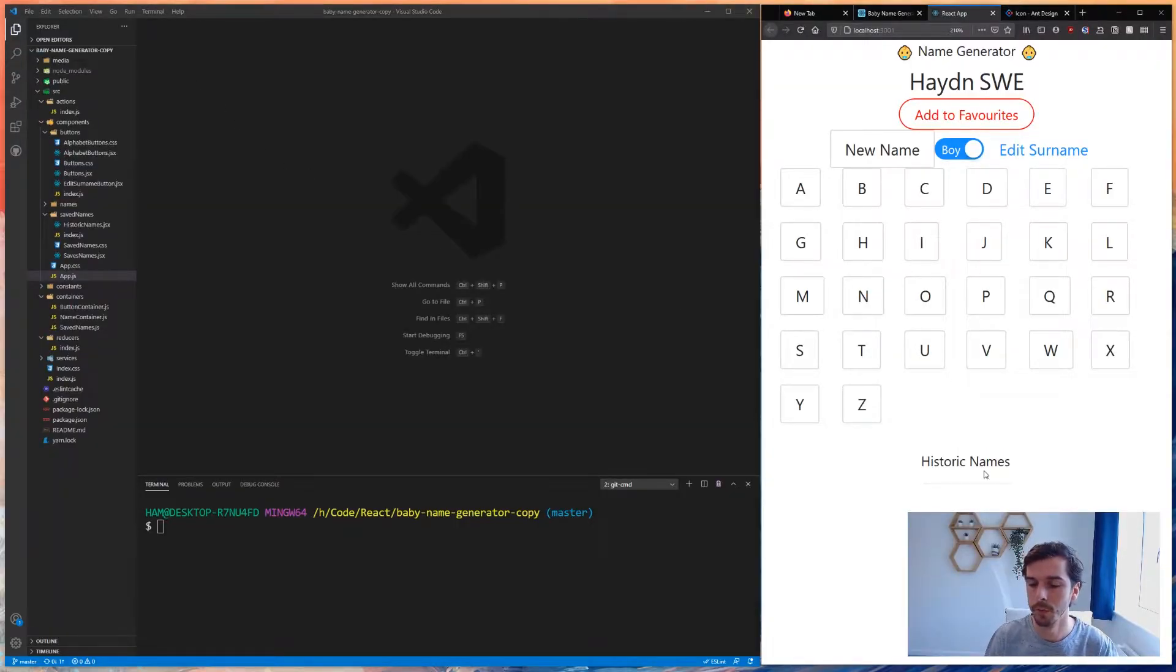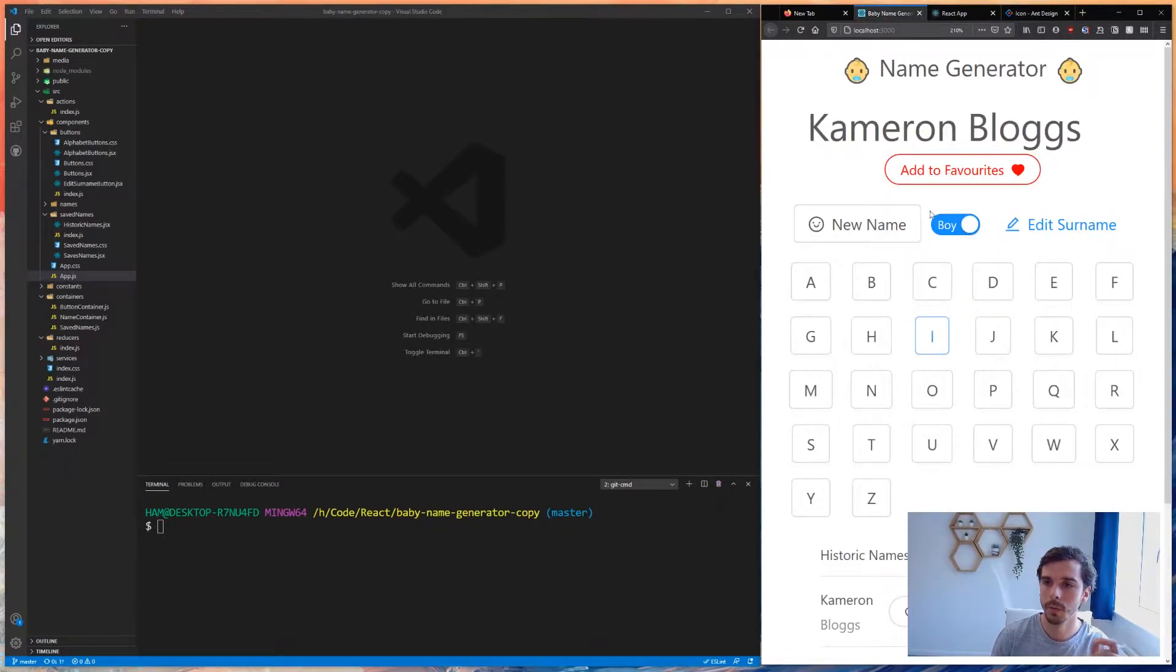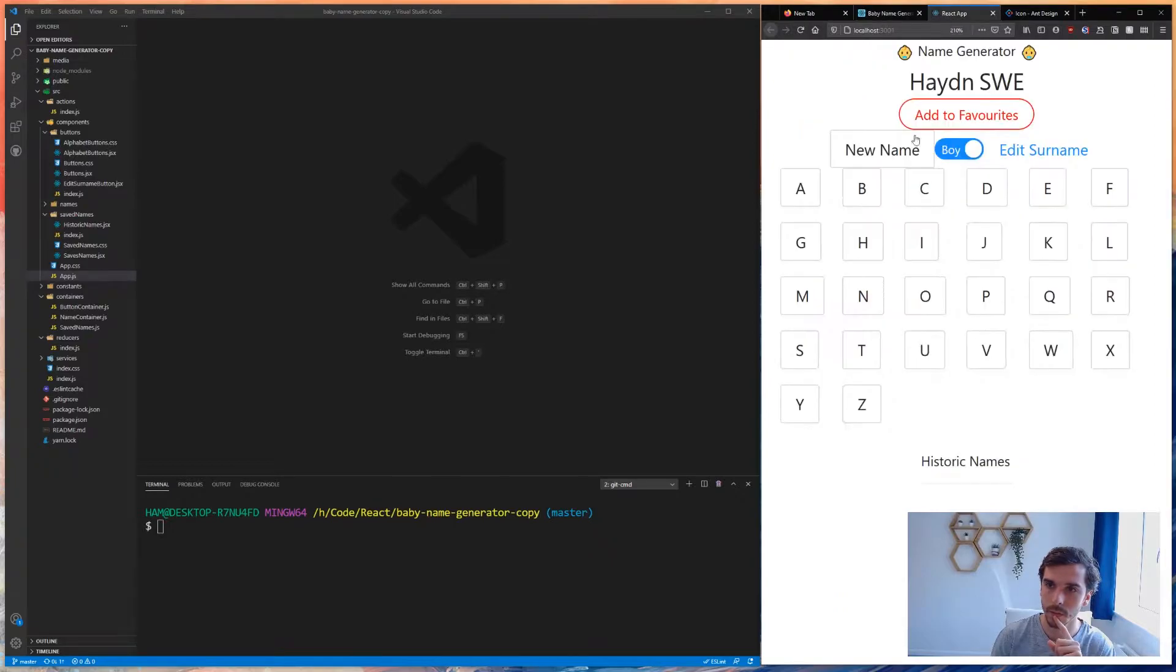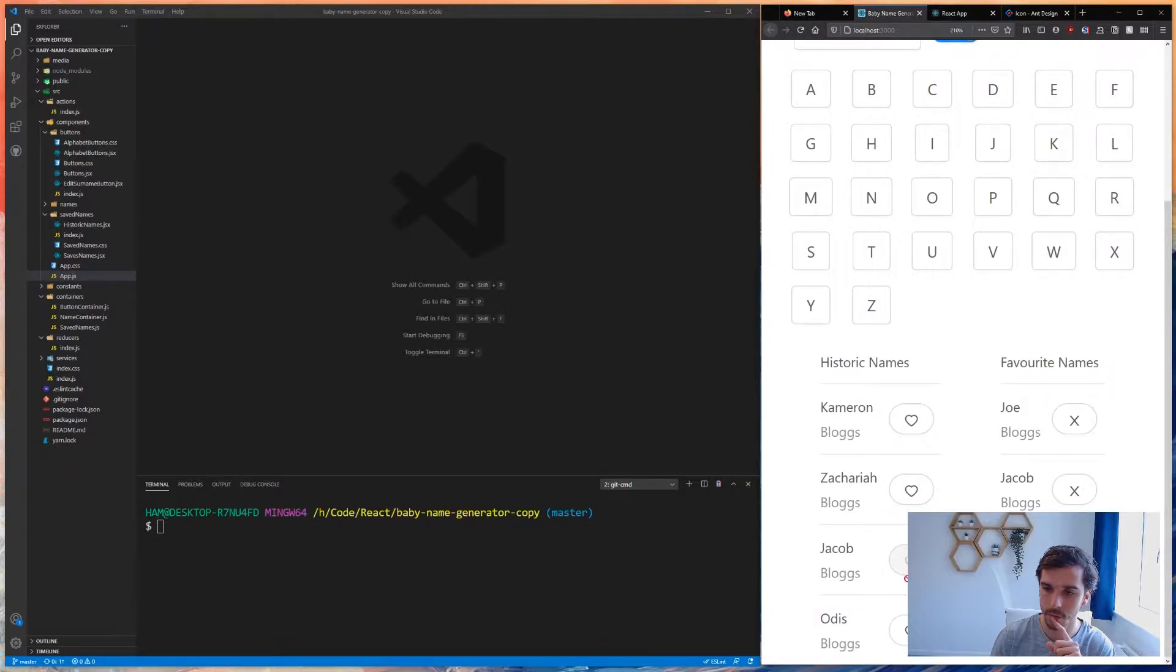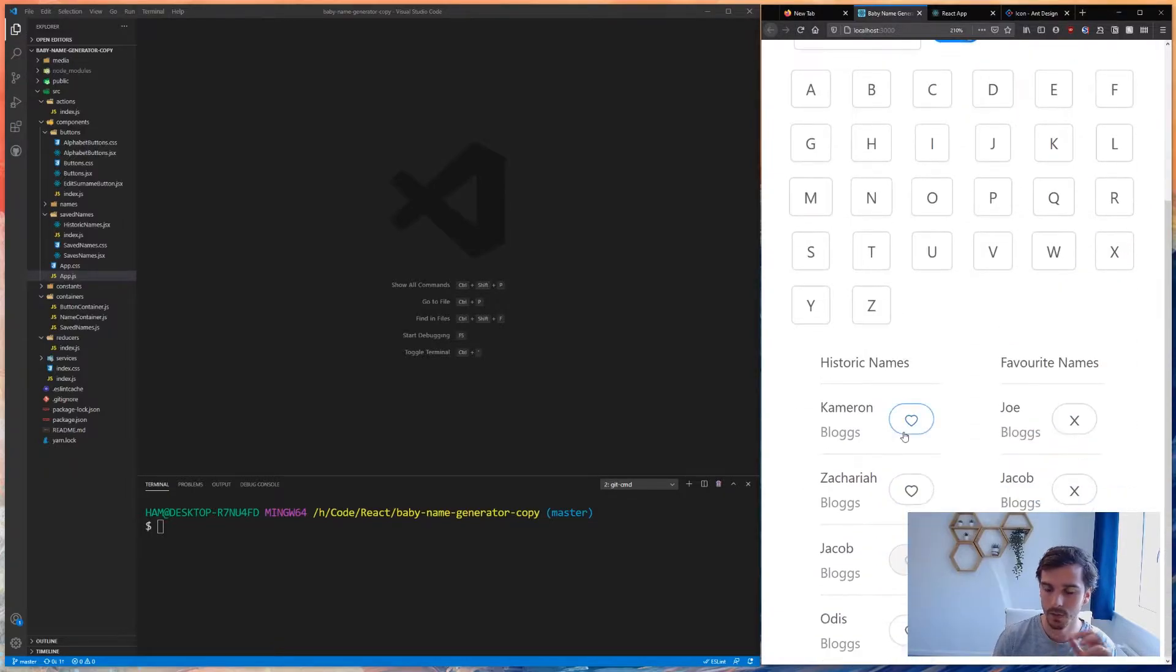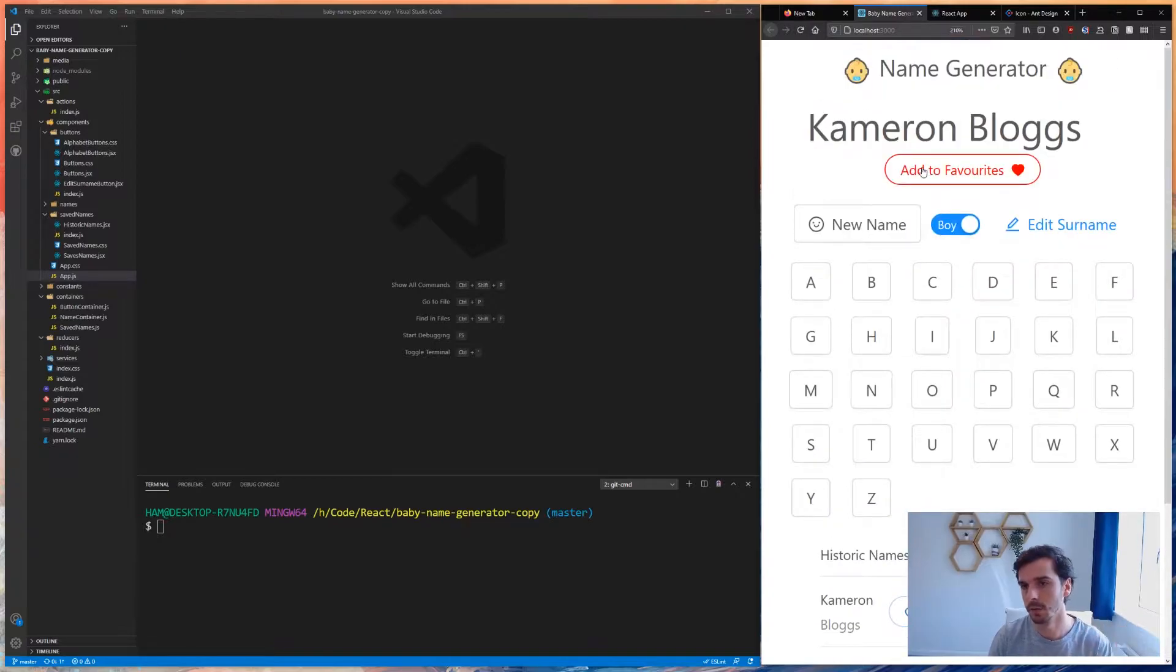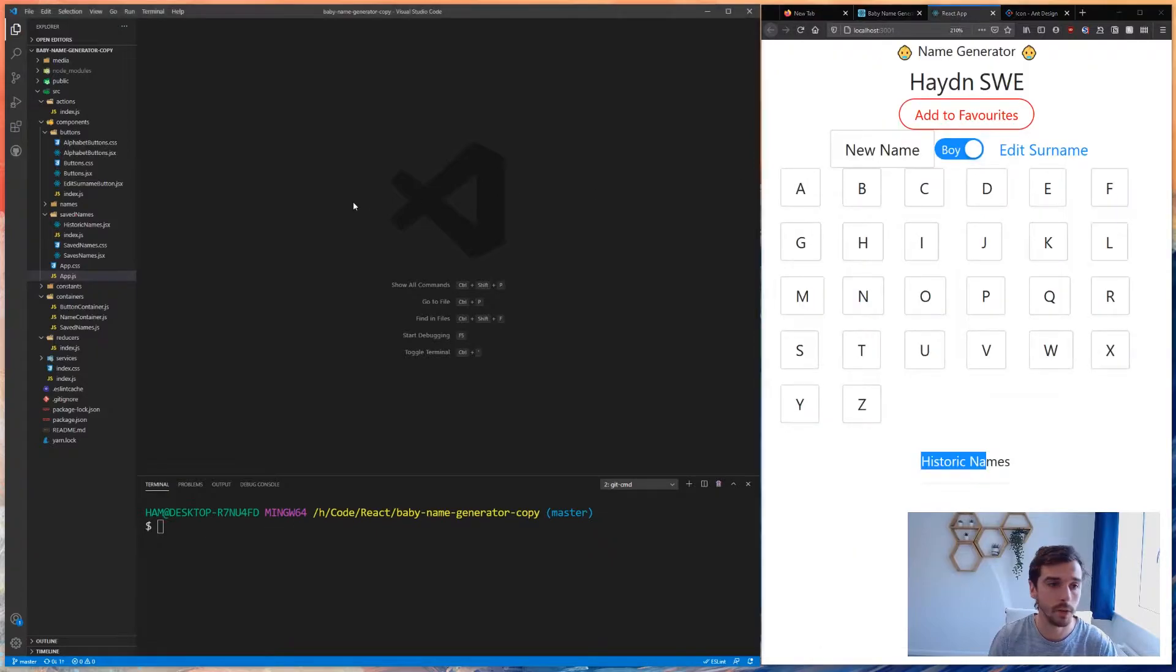If you were following along in the previous videos, you should be up to this point where we have the historic name section. We're going to have to implement this button in two places - underneath the actual name and in the historic name section, because we also have a heart button there. It's going to bring together everything we've been learning about state, passing states around, and passing actions and reducers.